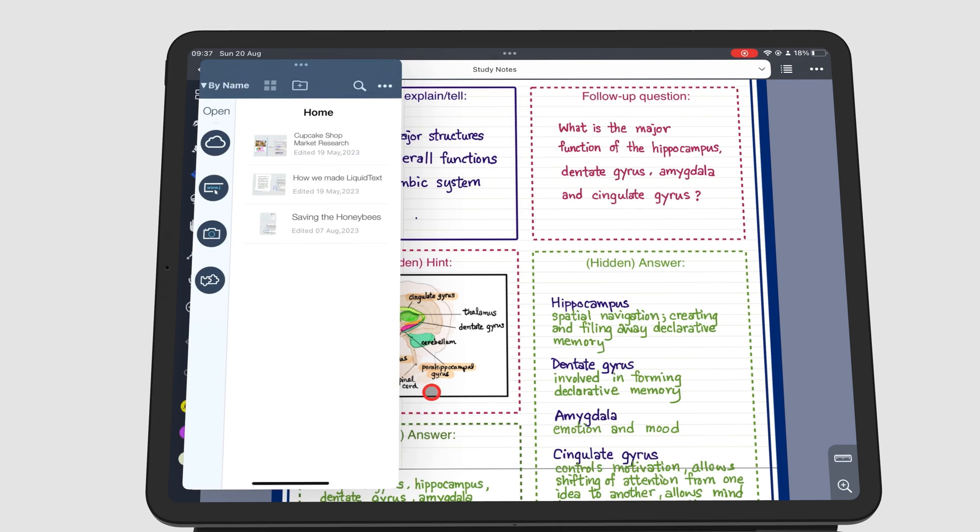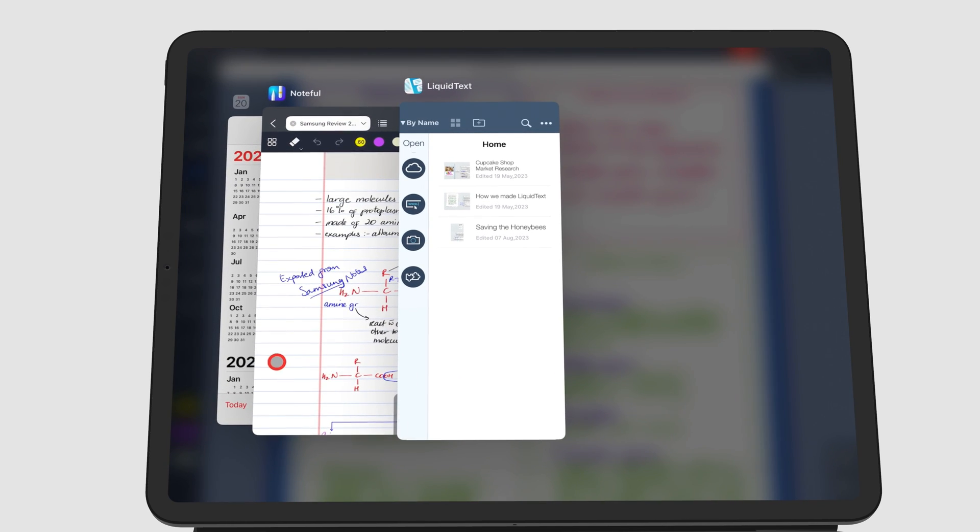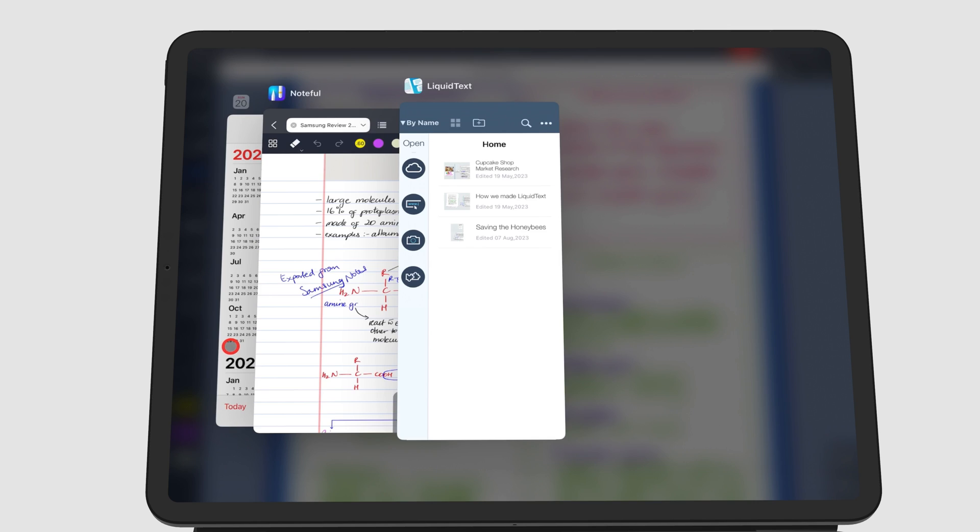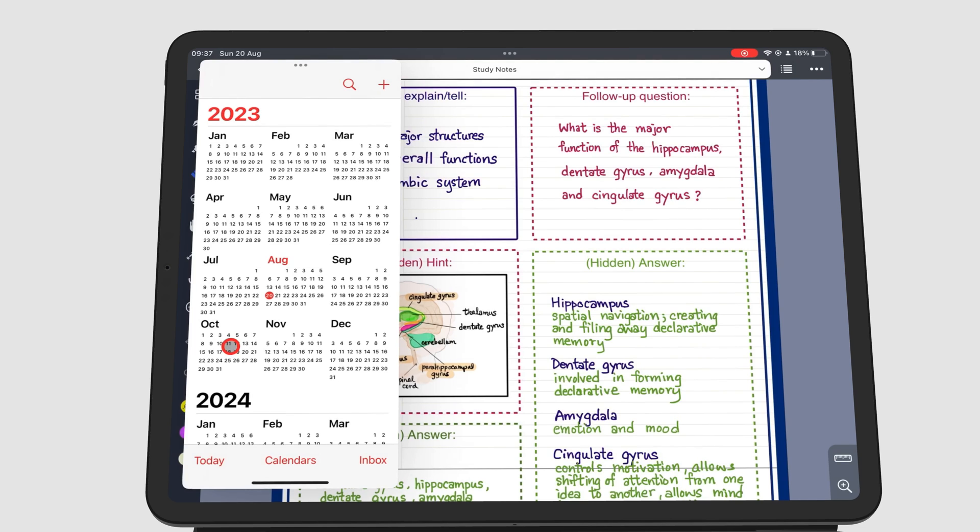All your windows are stacked on top of each other, showing one window at a time. You can quickly navigate through the Slide Over windows by swiping to the right or left, using the black bar at the bottom of the app.